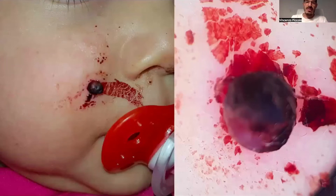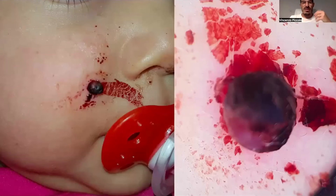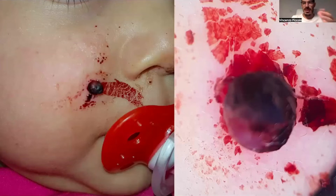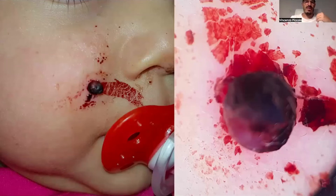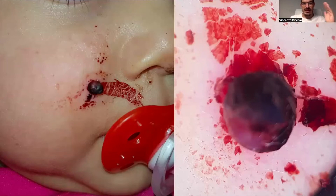Sometimes patients, mostly children, come with ulcerated, bleeding tumors. We may know it's a pyogenic granuloma, but we can't confirm it just by looking at dermoscopy, because when we see an ulcerated lesion, we cannot express a precise diagnosis.